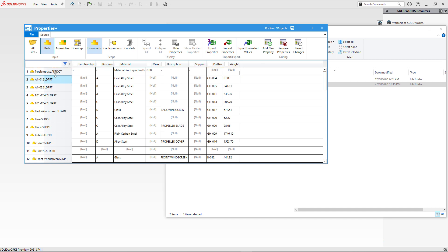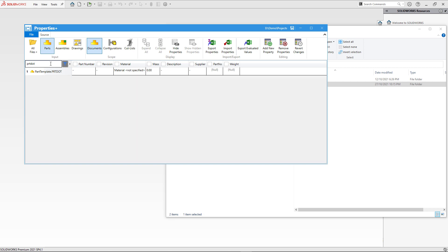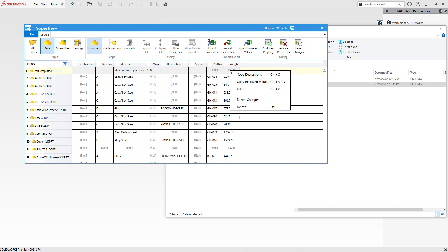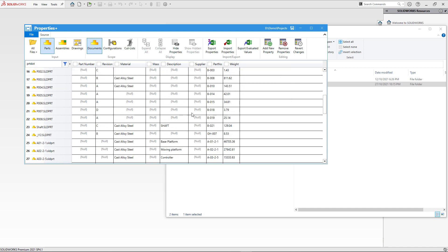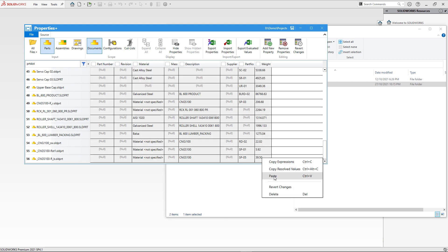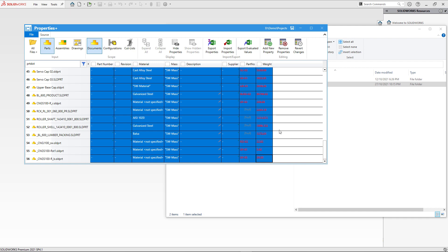In our case the template file is loaded first because it was the only top-level file in our directory. But in some cases you might have loaded thousands of files and your template file is not the first. In that case you can use the filter box to find the file. I can mark that row by clicking on the header, and when I clear the filter that highlight will stay, helping me find my template file in the grid.